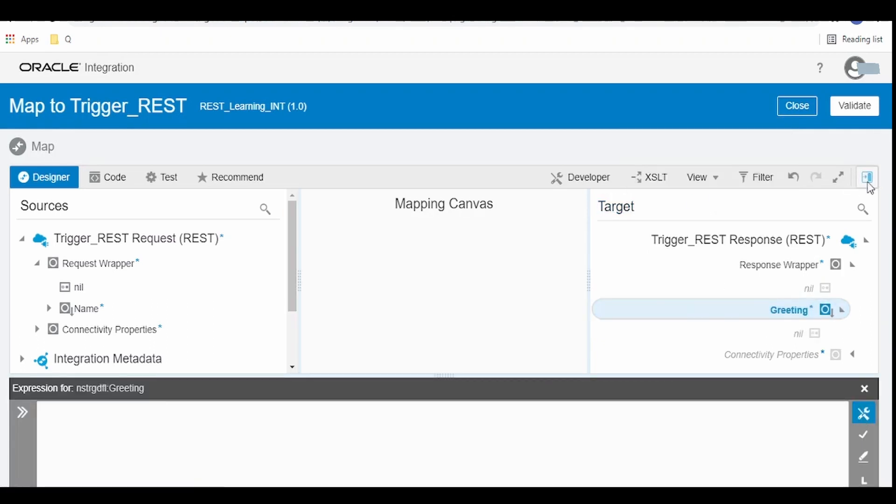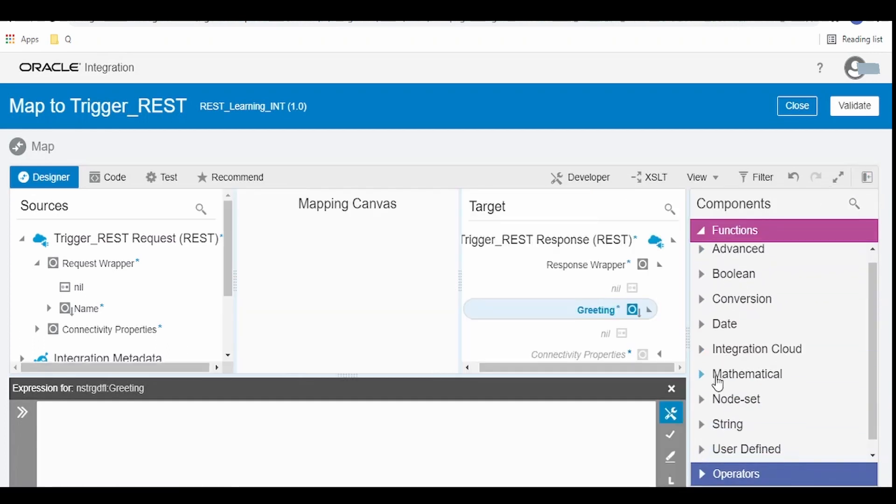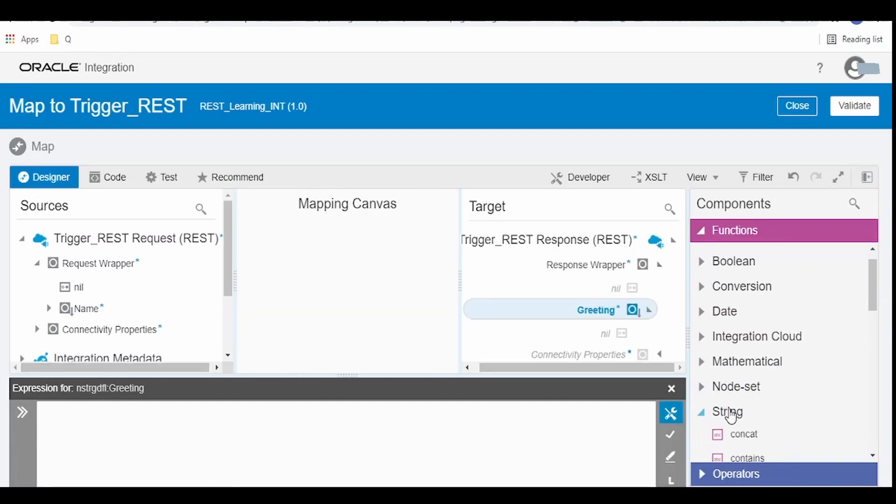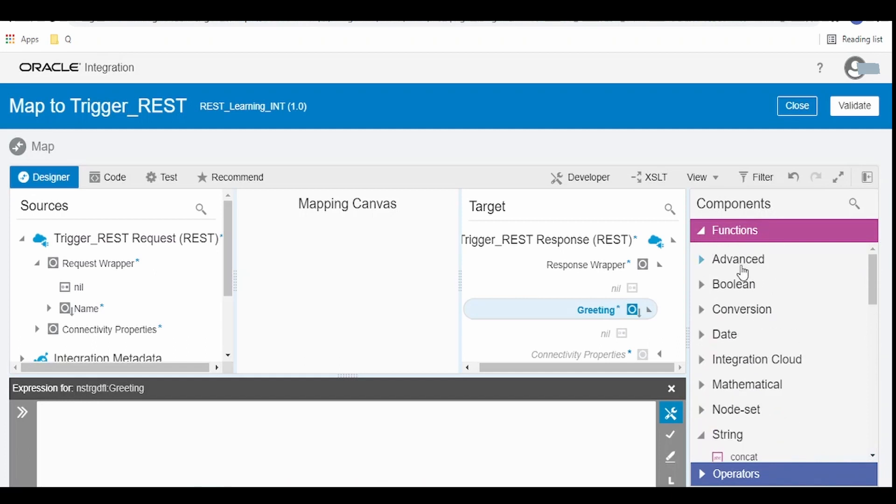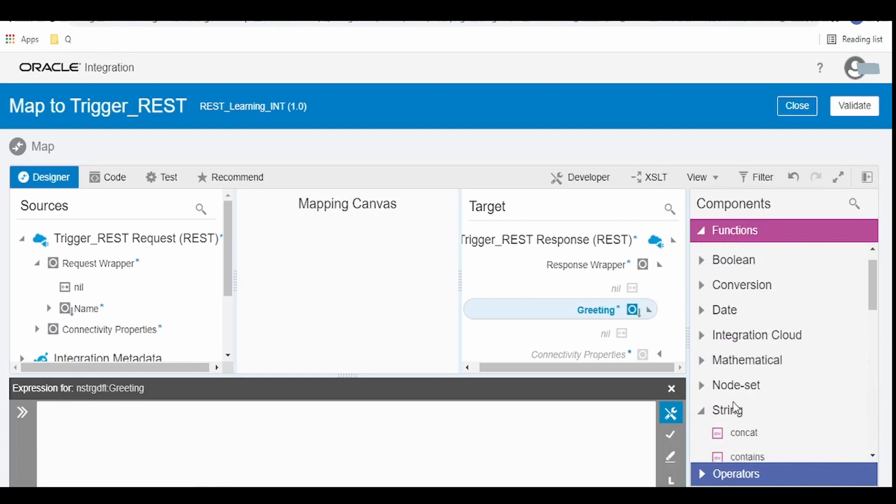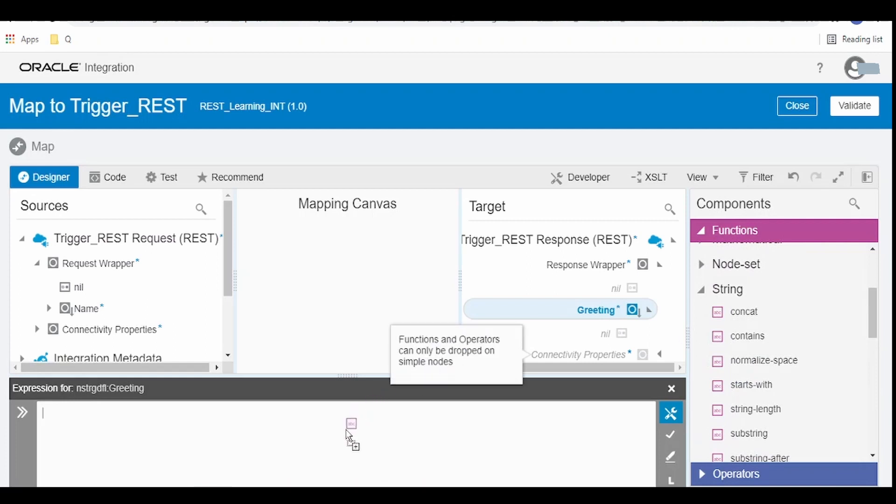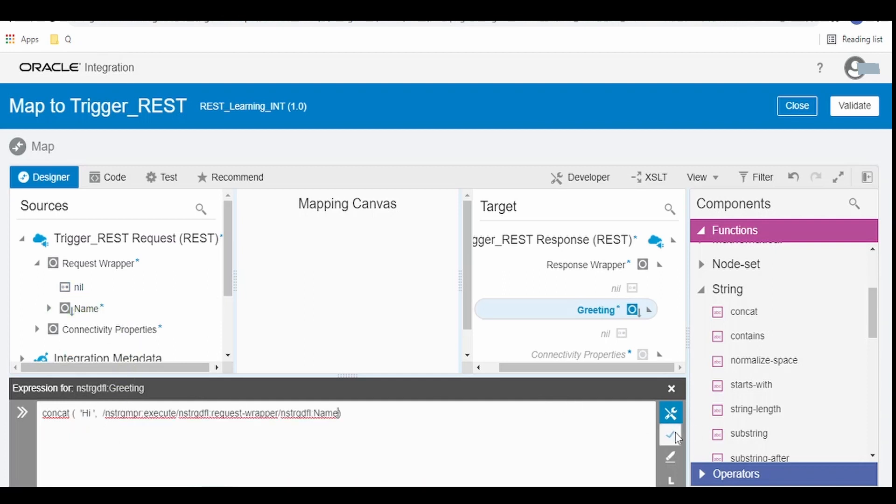If you see over here at the right top corner there is a toggle functions button, click on this and go to string functions. There are n number of functions over here. We will explain in a different topic what each is. Select this concat function to your expressions window. Here we have to give some message that is hi space and here we have to drag this name and drop it in the expressions window. Once done click on save.